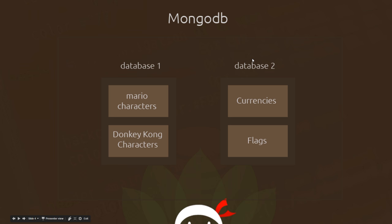For example, we could have one project which has a database, and in that database we can store a collection of Mario characters and a collection of Donkey Kong characters. We could have another database for a different project, and in that we could store a collection of currencies and a collection of flags. Each logical set of data we're storing would be represented by a single collection within a given database — so we wouldn't store a Mario character in the Donkey Kong characters collection.